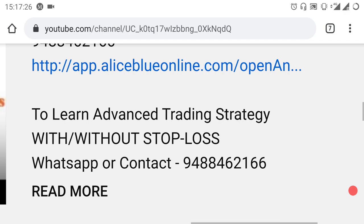If you look at the details or the trading account, you need to contact us via the link or the number. If you want to see the same videos, subscribe to the channel and hit the ring bell. See you in the next video. Thank you.